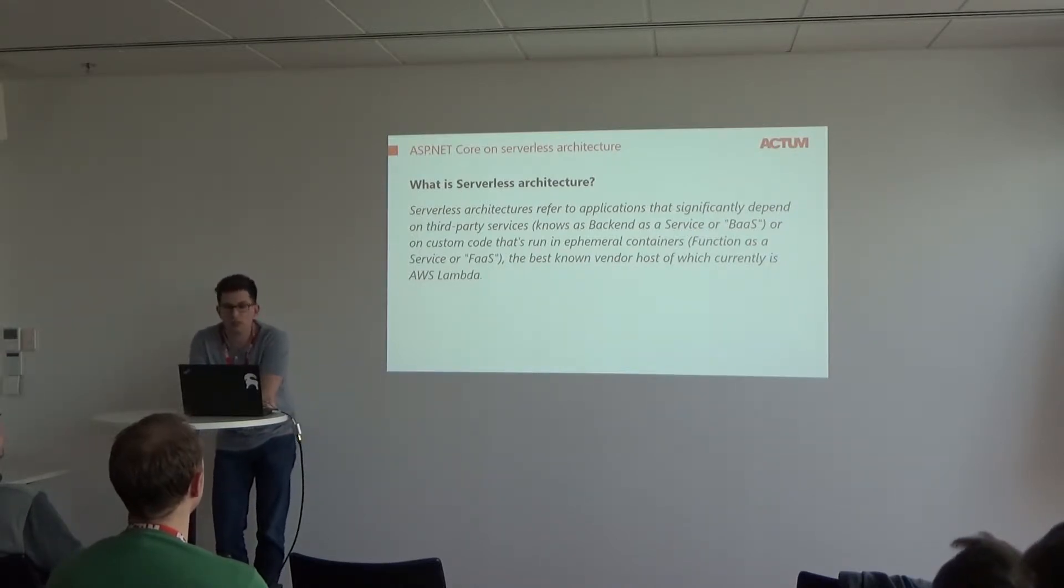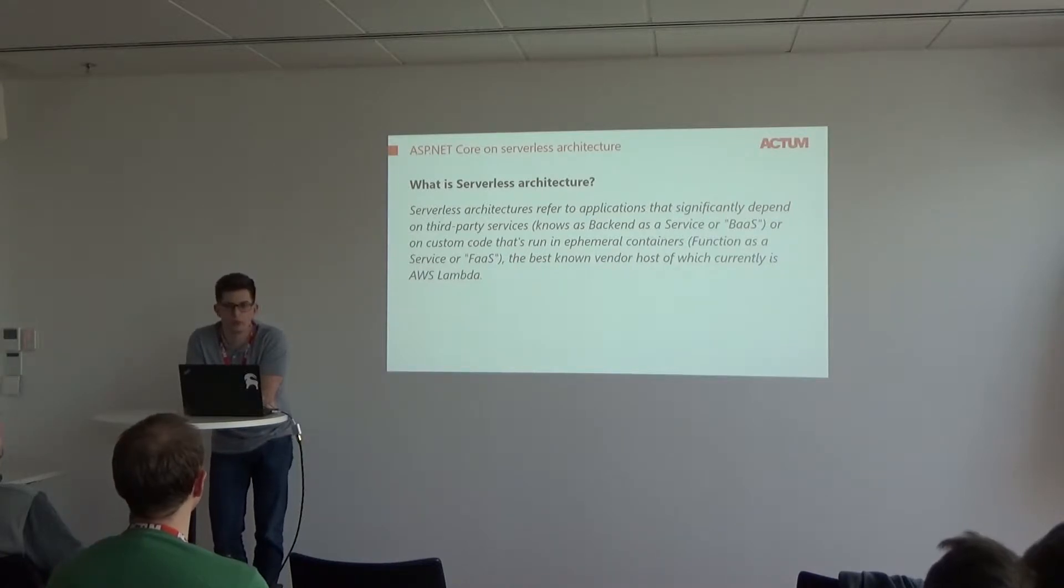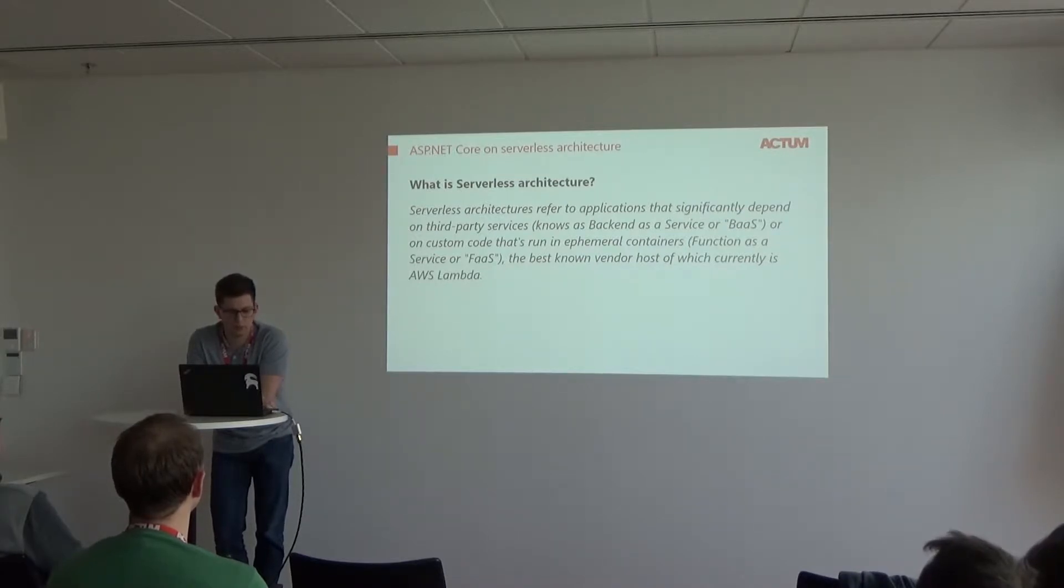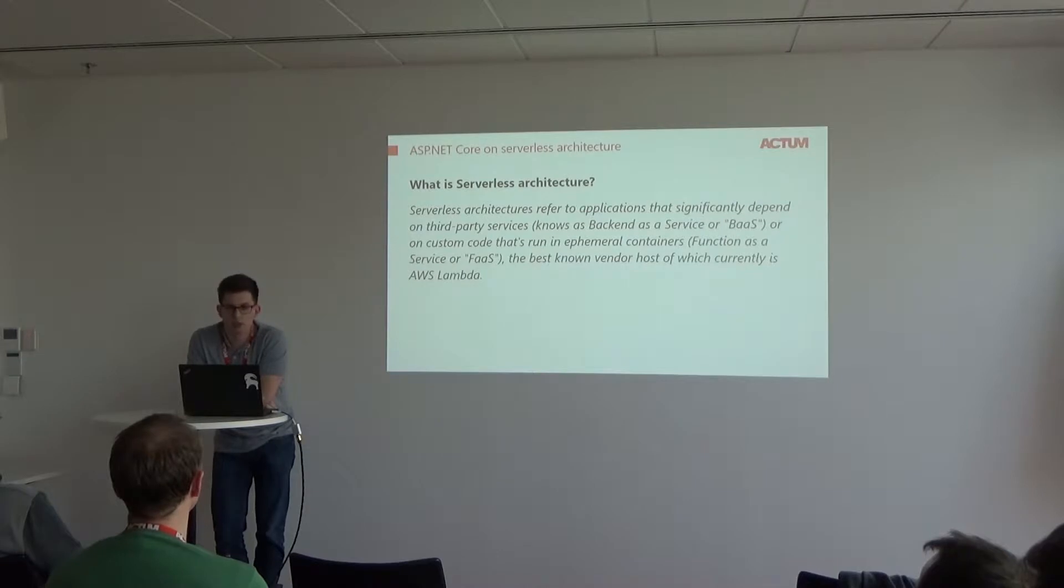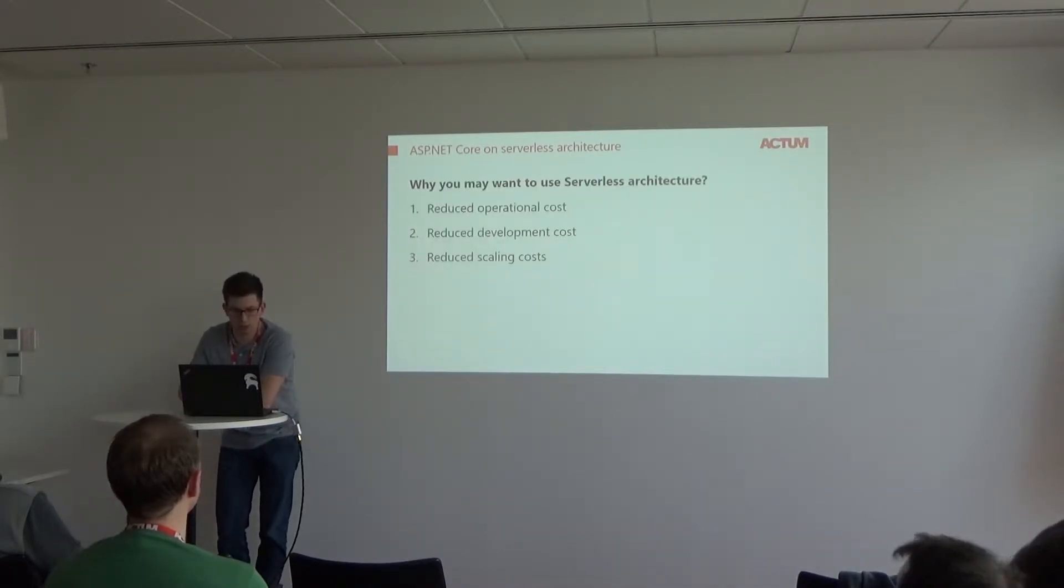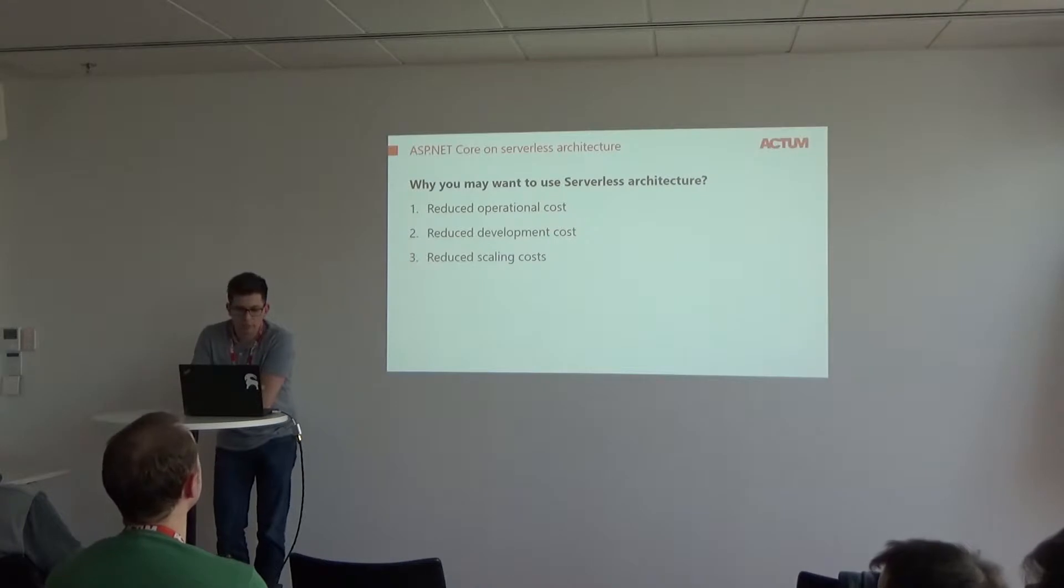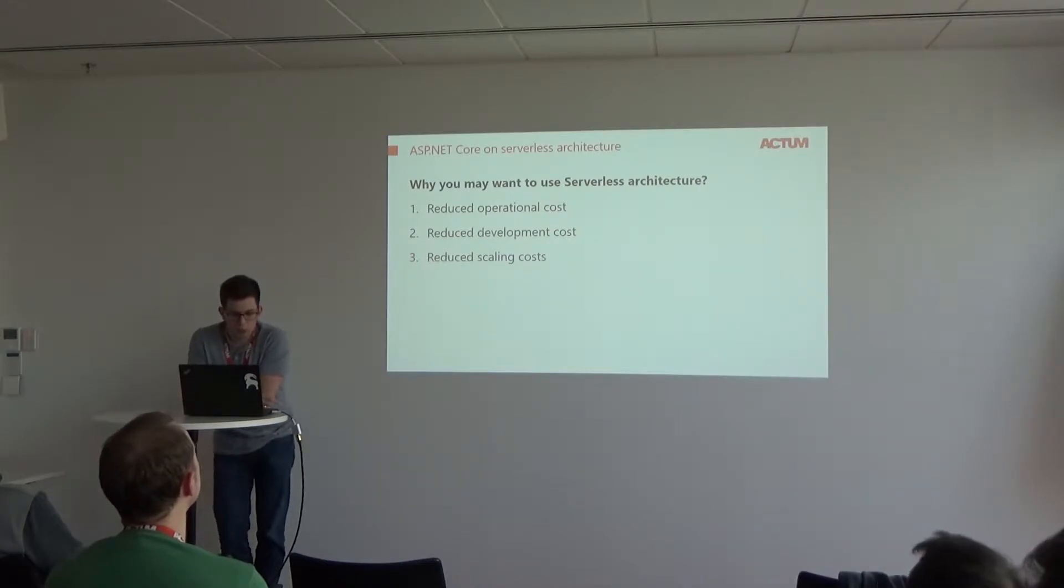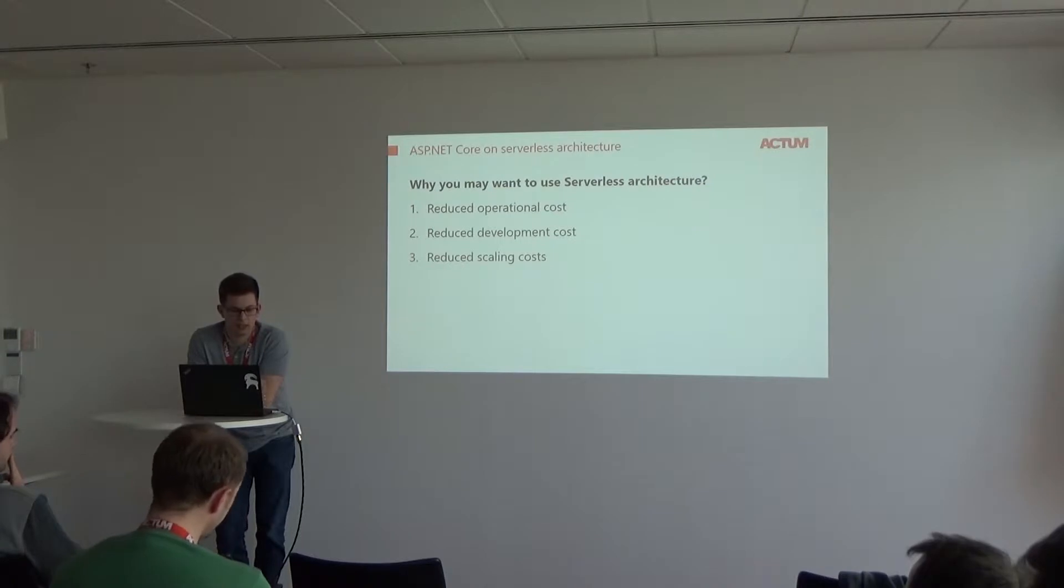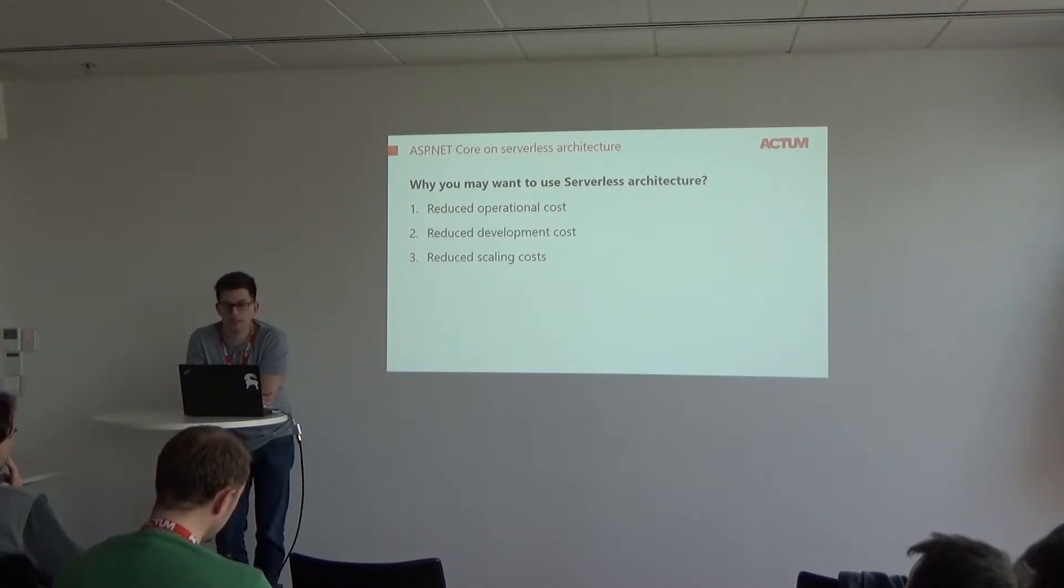Not long ago, about two months, the AWS team presented support for Lambda for Web API based on ASP Core. But first of all, why would you want to use serverless architecture?